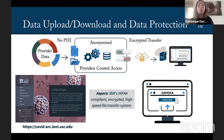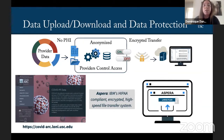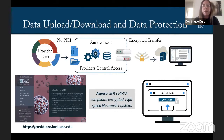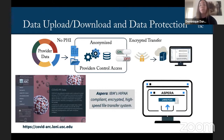For data sets that are not publicly available, data providers can decide if they want to store their data on our server, or if they want to keep their data stored locally at their site, and just provide us with the metadata so that we can let users know what data are available, and then we just facilitate the process of requesting access to that data. If data providers give us their data, it's anonymized, and the data providers maintain full control of access, and they get to decide who gets access to it. If they want to wait to publish some findings and then make their data sets publicly available, they're able to do that as well.